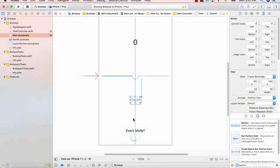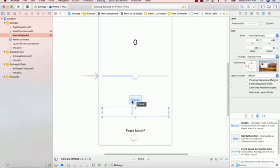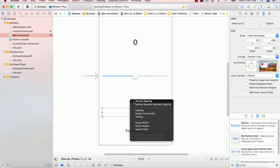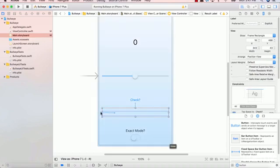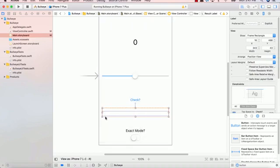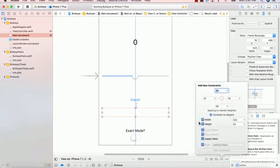The next thing is to get our result label up and running. Result label, same thing. Control click to check button. Vertical spacing. Control click to the left side. Center horizontally in safe area. And go ahead and add our width and our height over here. Great job.